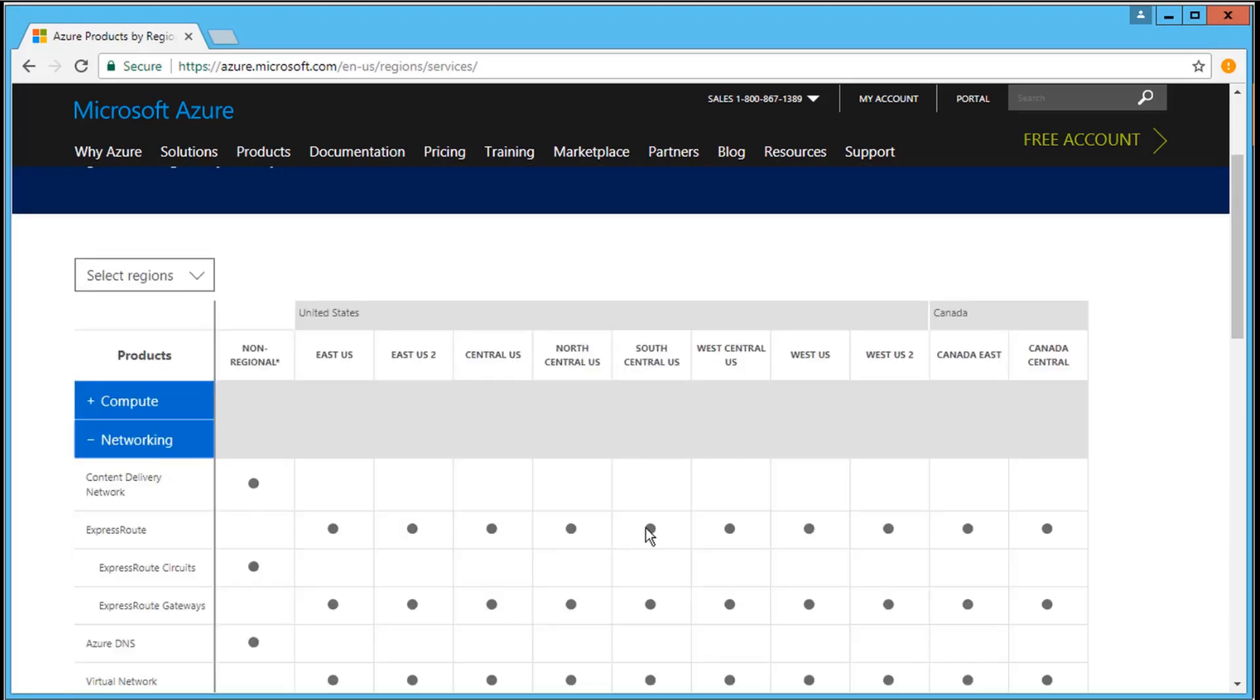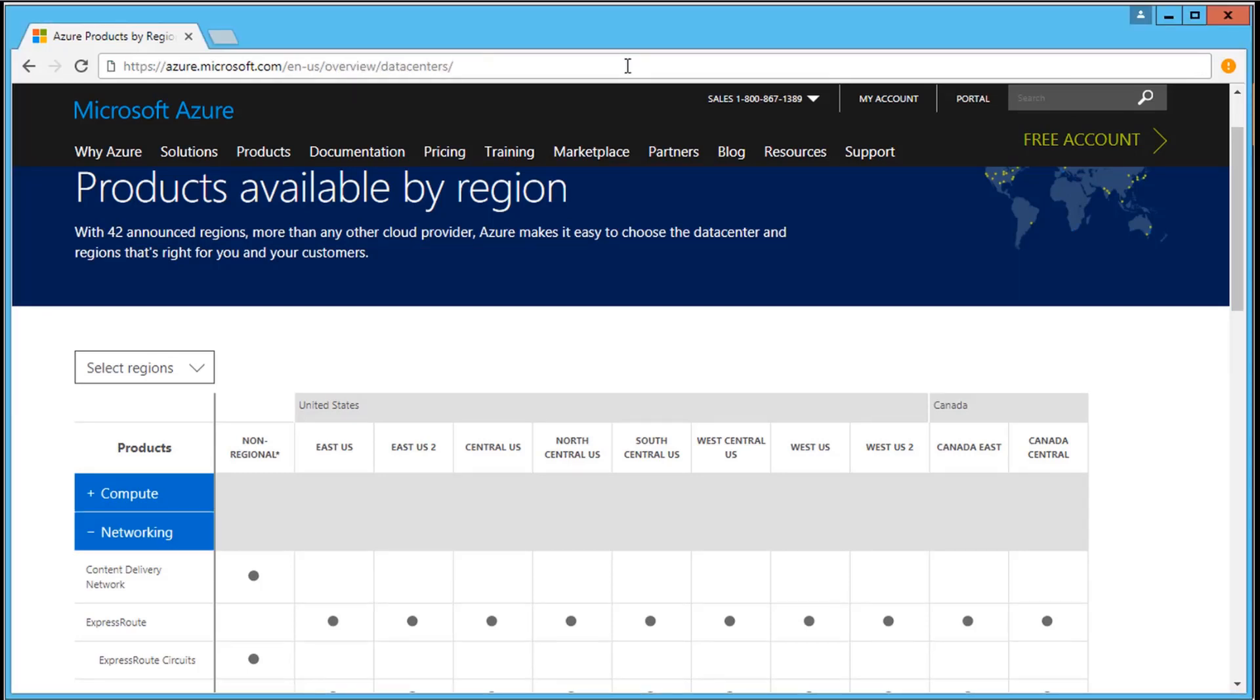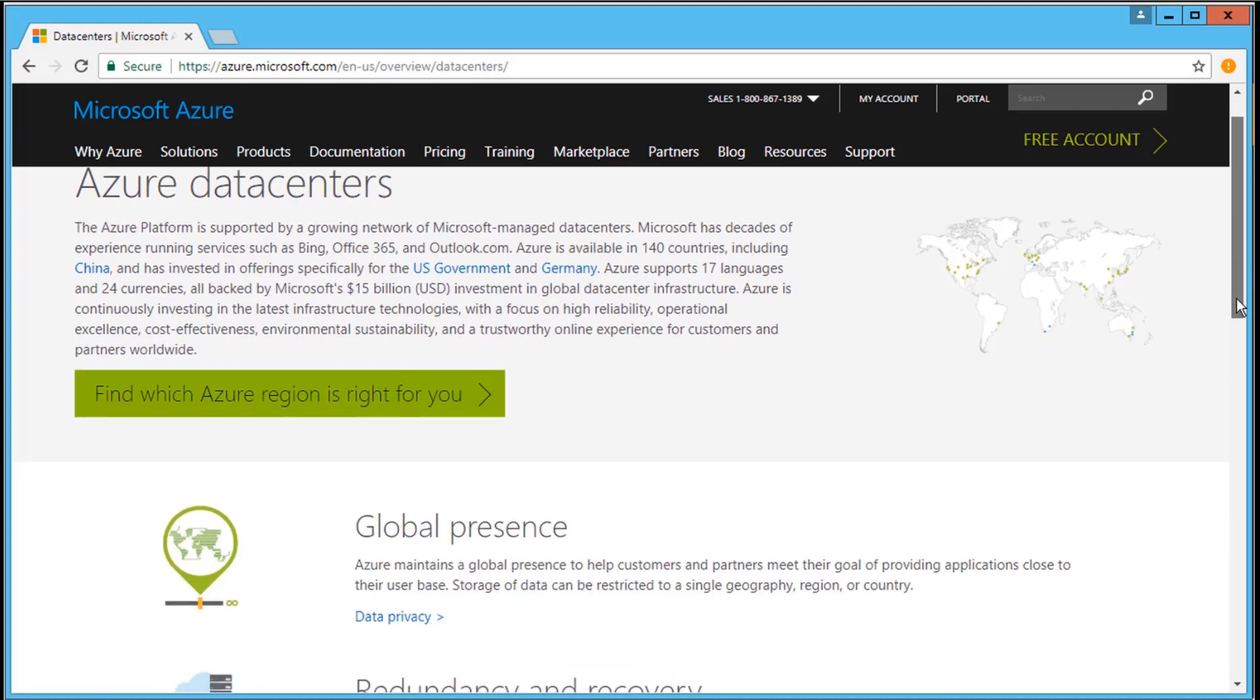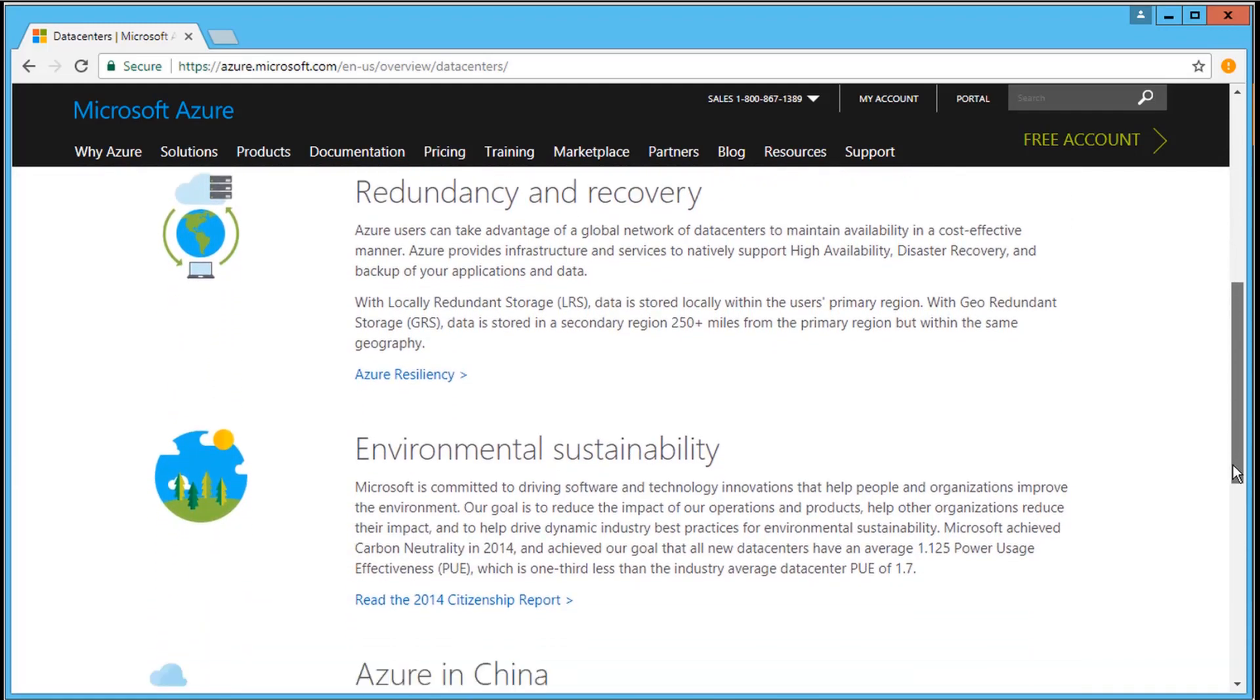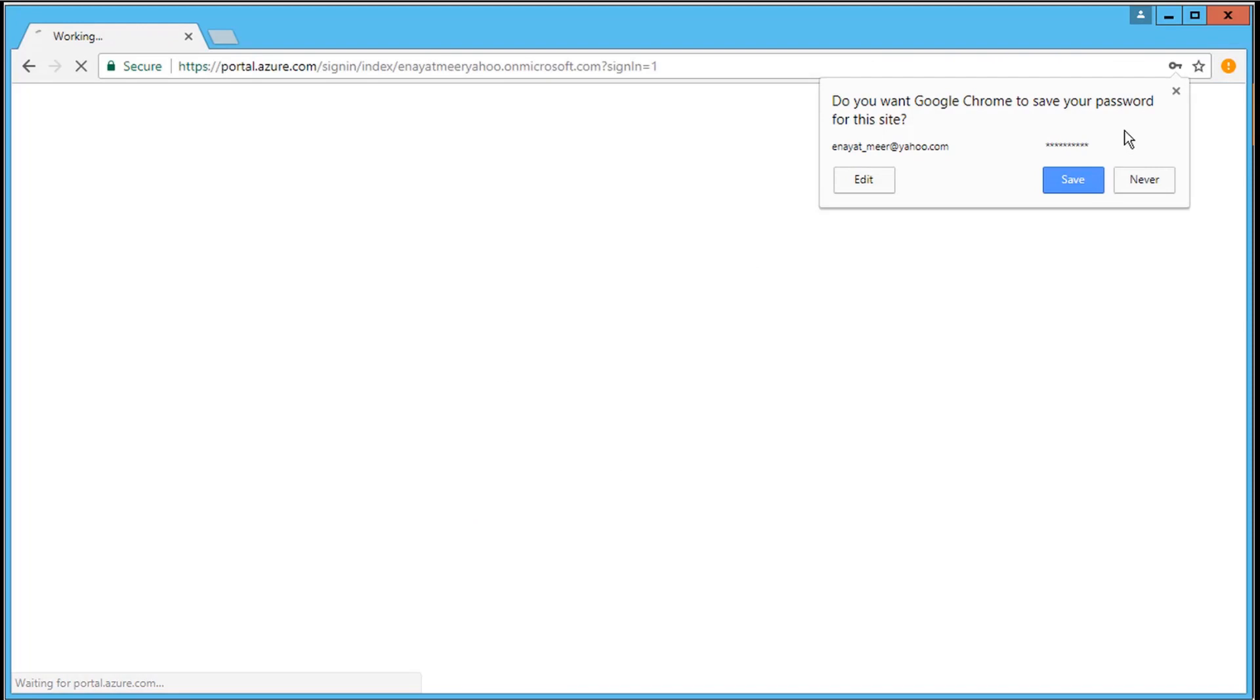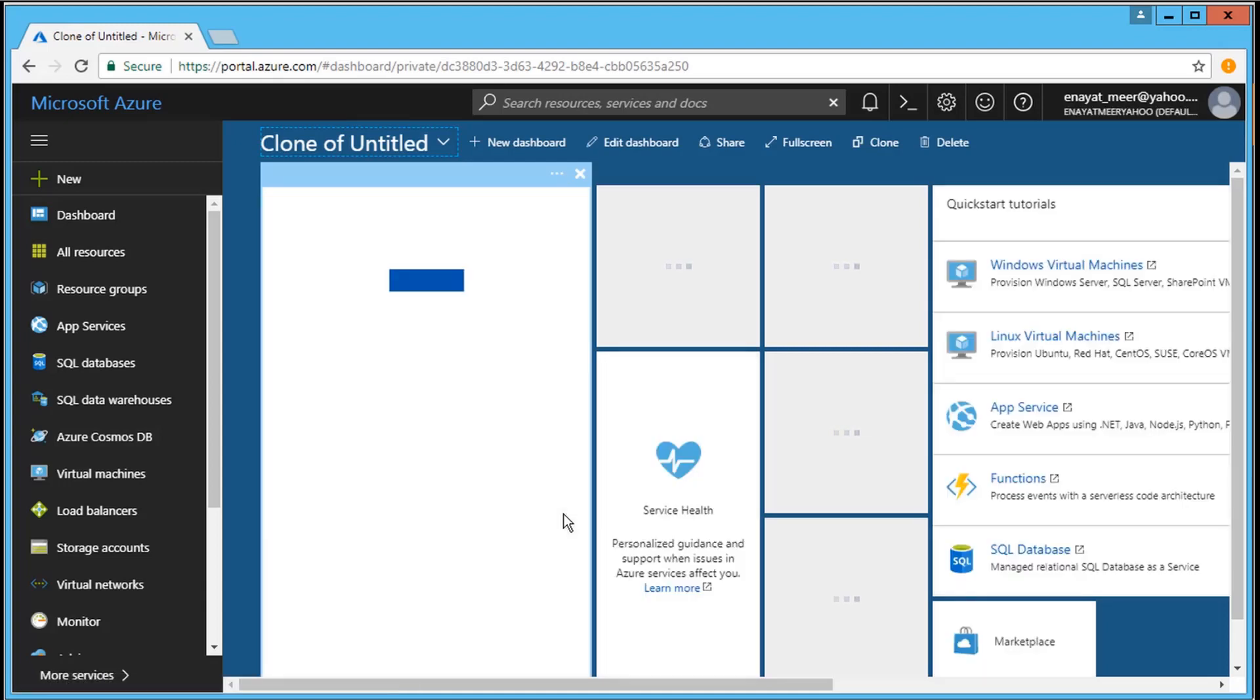In USA and Canada, products are available at the left side of your screen. On the data centers page, you can find details about 15 billion dollars investment from Microsoft in global data centers infrastructure. Azure is available in 140 countries with support of 17 languages and 24 currencies. I am going to log in to my existing Microsoft Azure account for a quick demo, but we will create a free account in the next video.